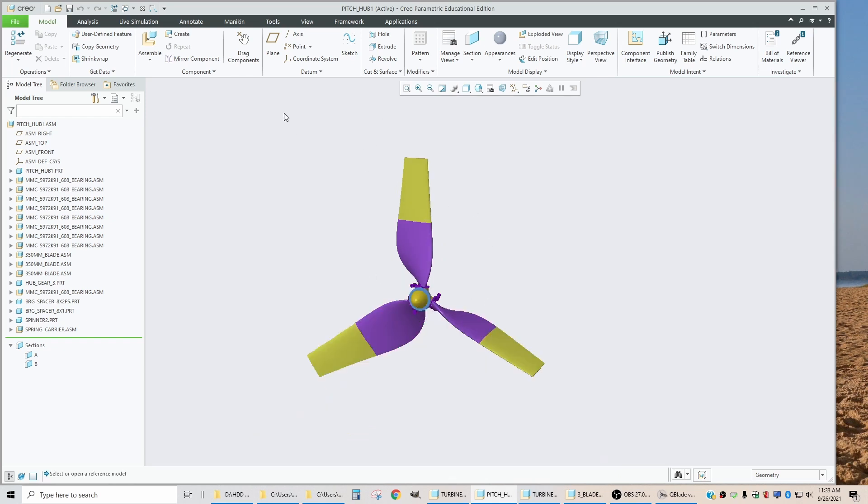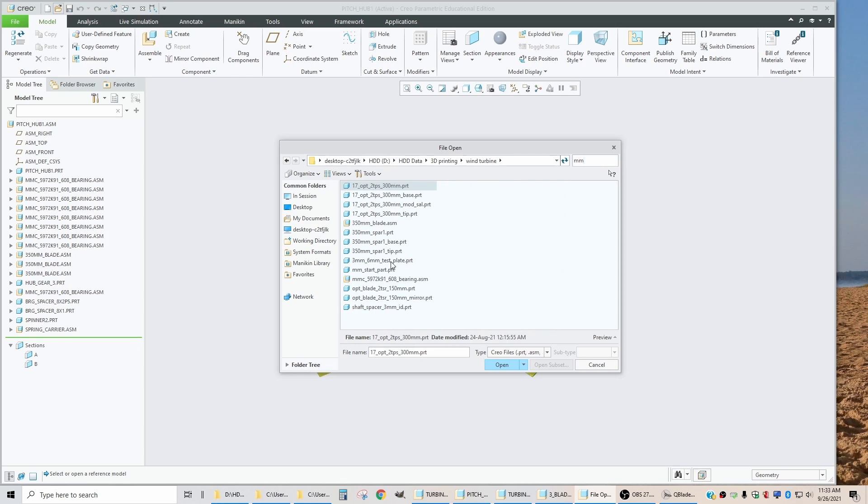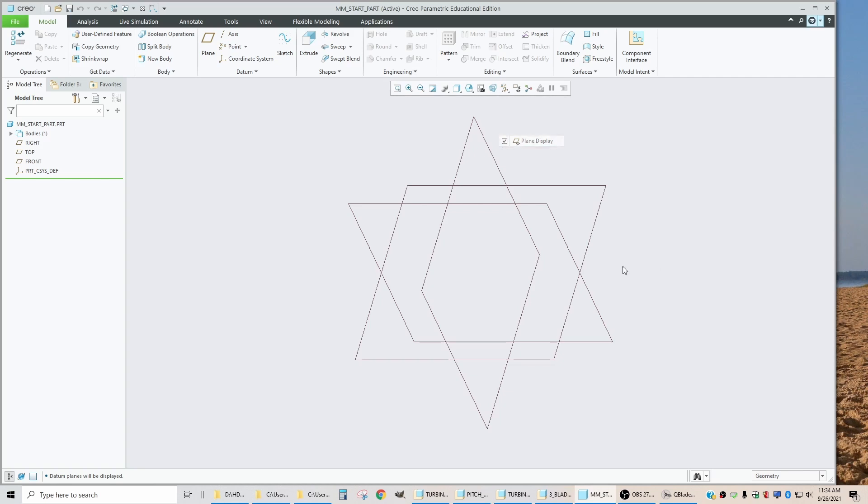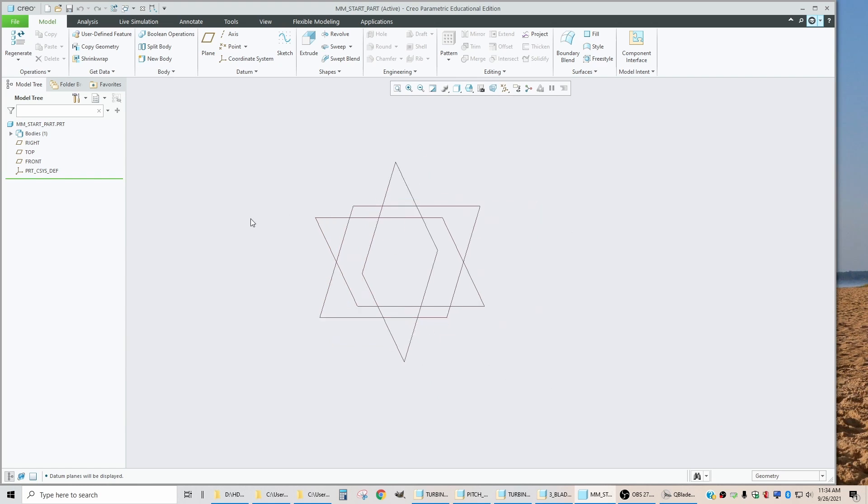Now, for me in Creo, the first step in the import process is to open up a start part that I use for all of my parts. So this is an empty part. It has datum planes in it. And I'm going to change the units to meters because that's what we saved the step file in Salome.